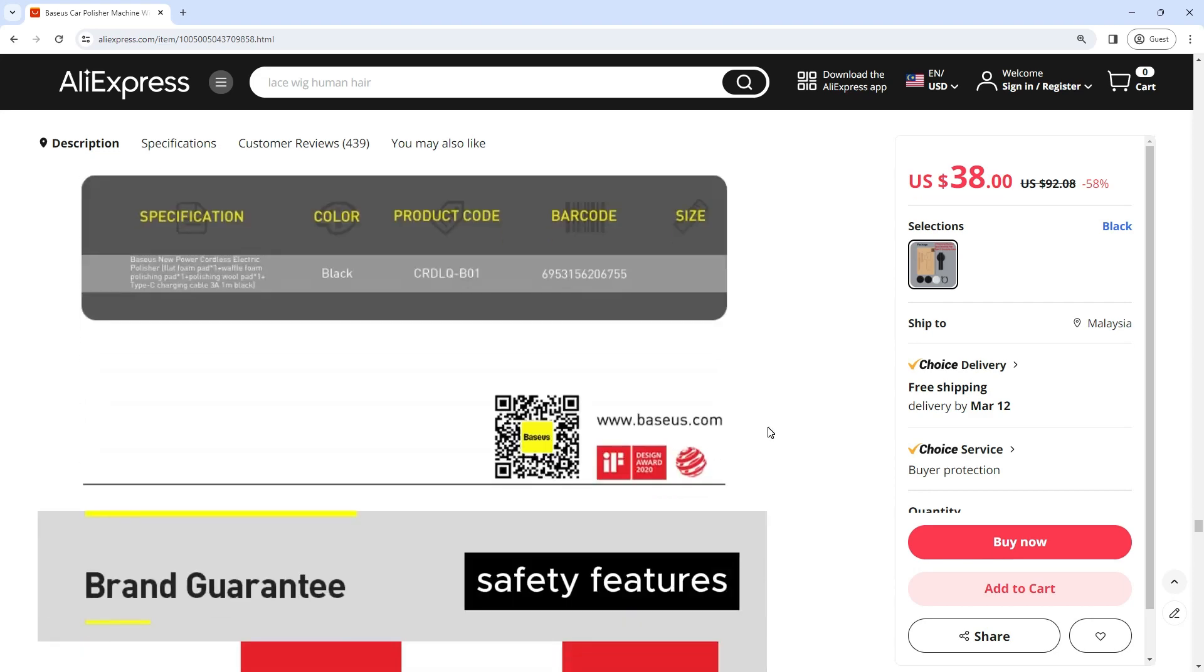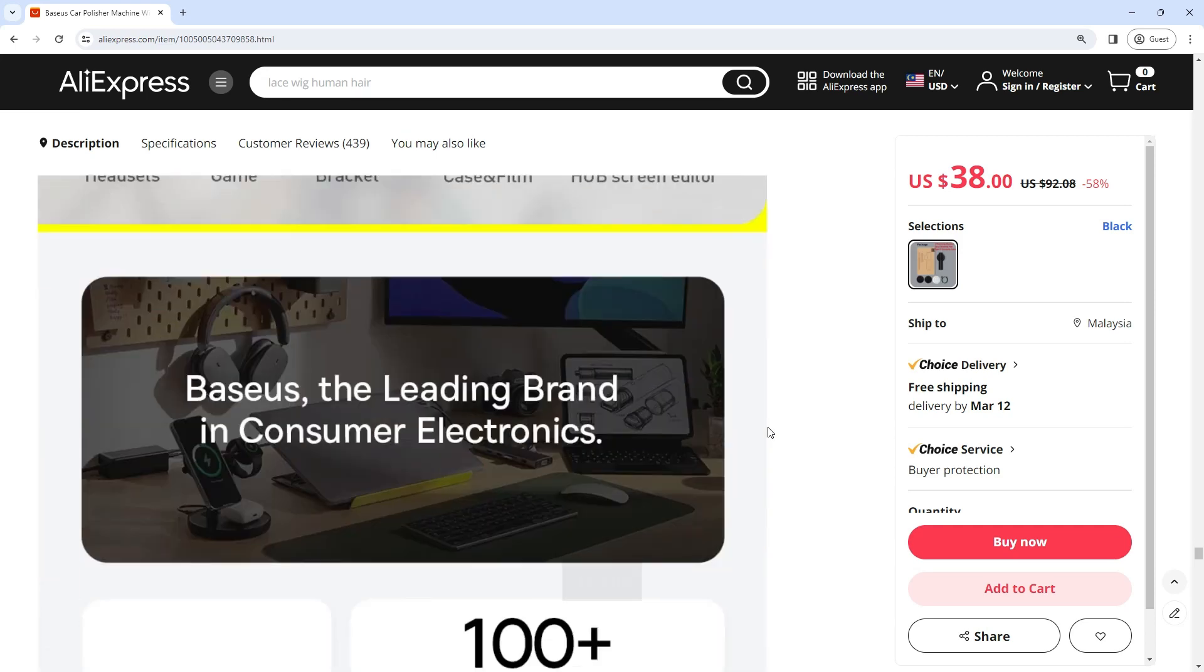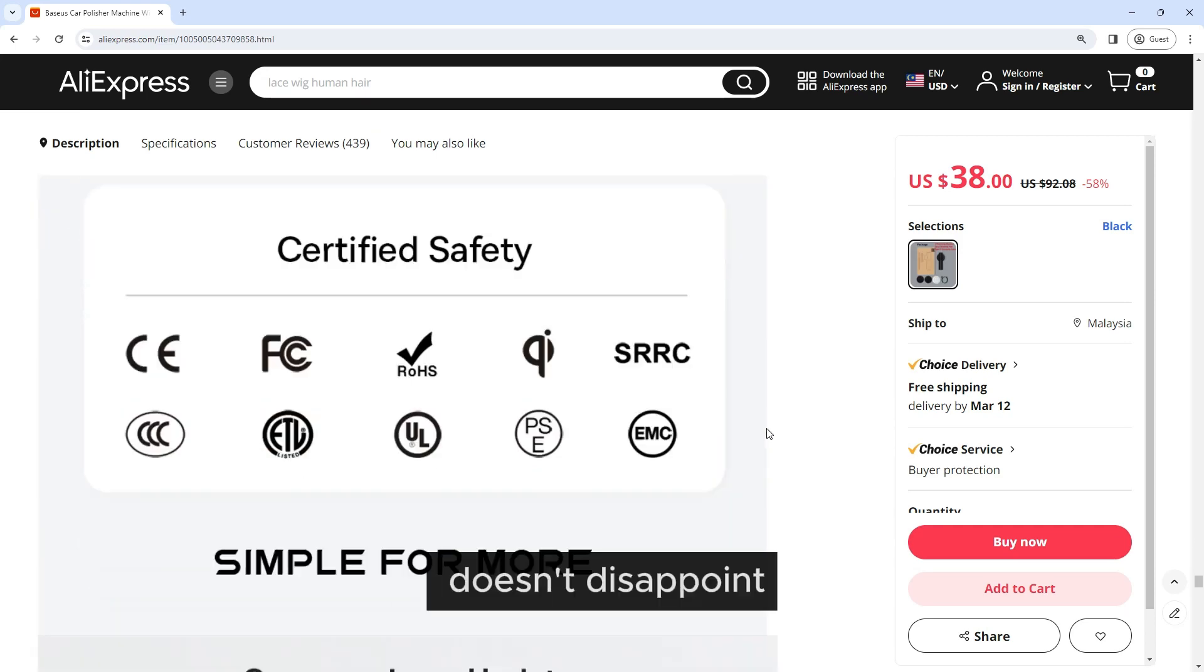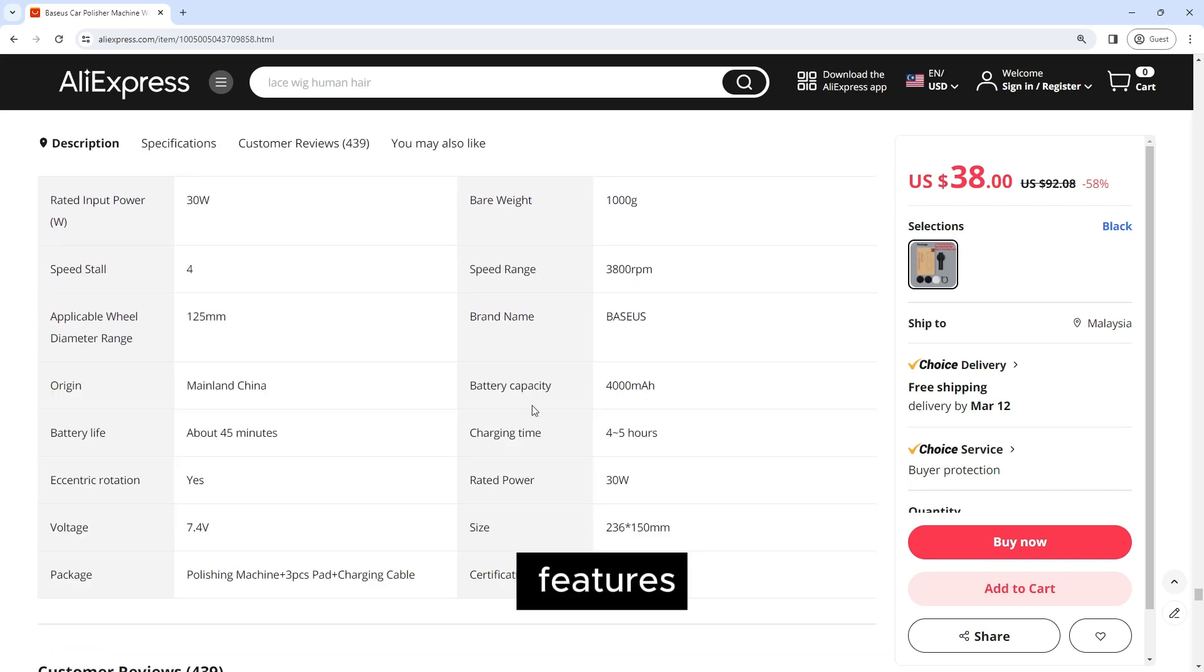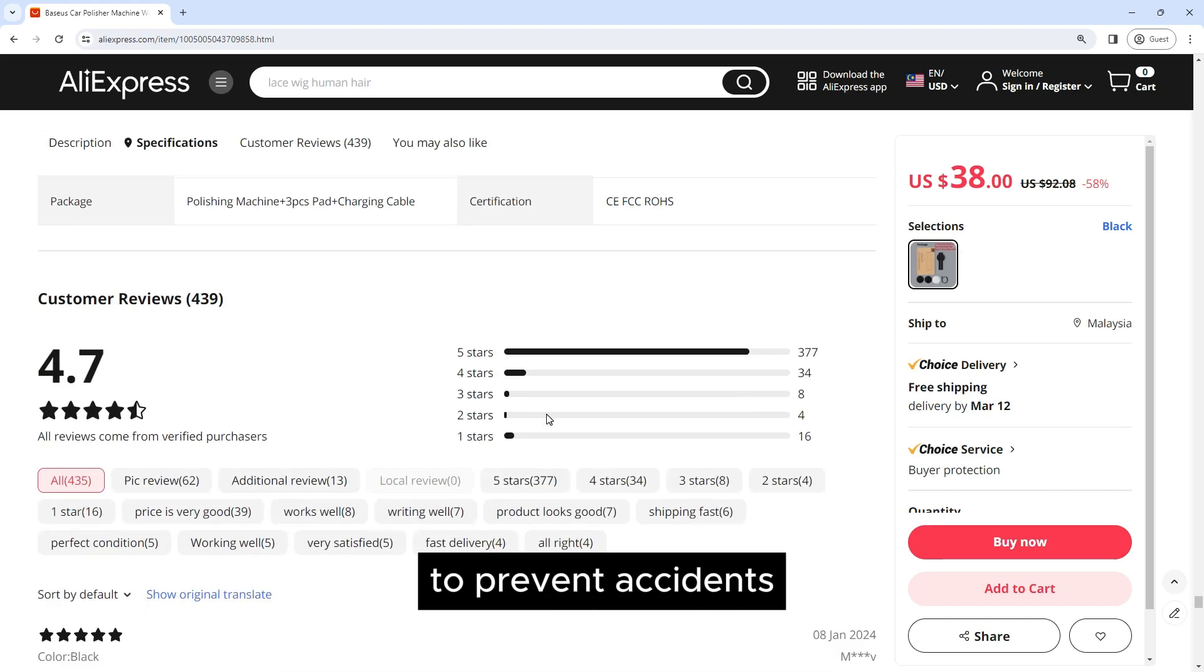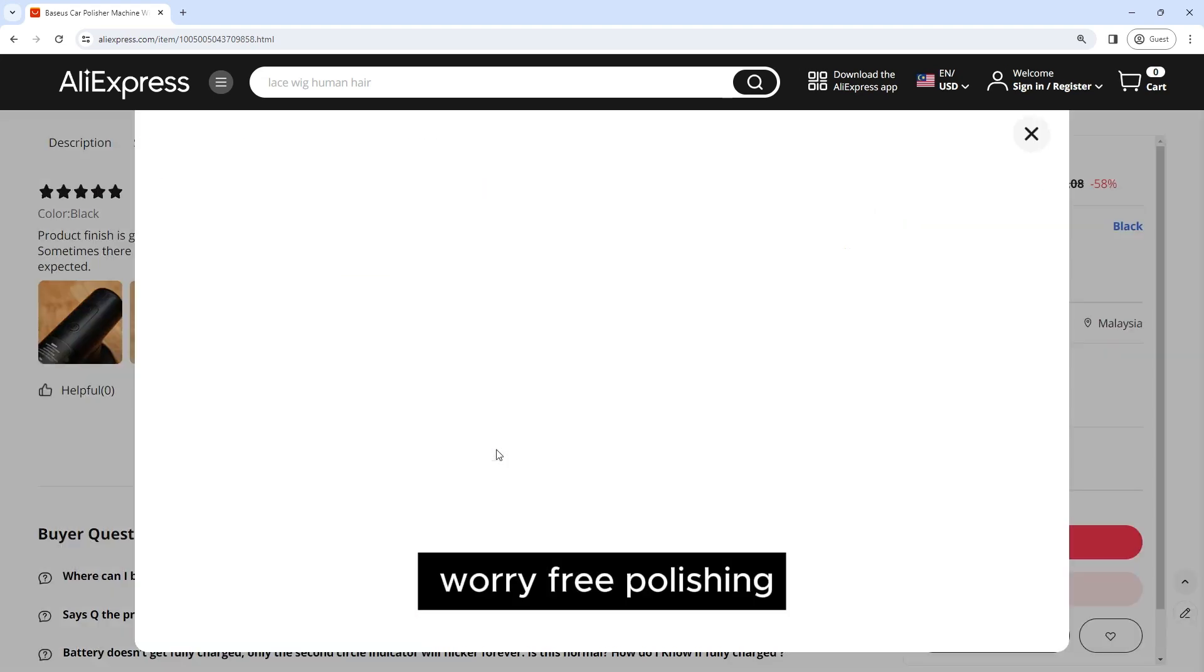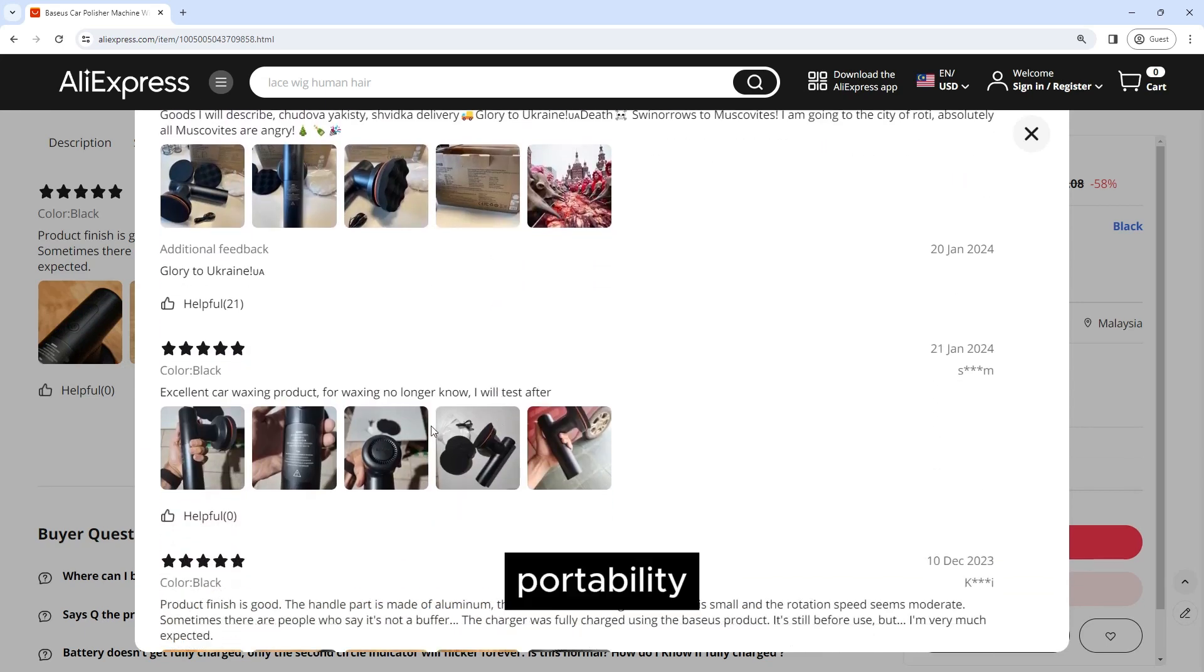Safety features: Safety is paramount when using power tools, and the Baseus car polisher machine doesn't disappoint. It comes with built-in safety features including overload protection and a safety switch to prevent accidents and ensure a worry-free polishing experience.